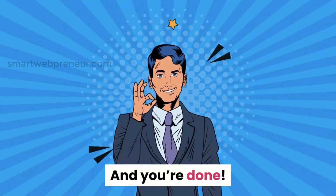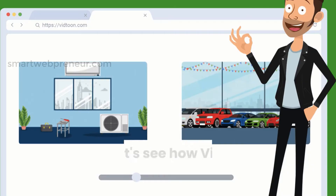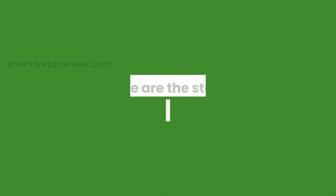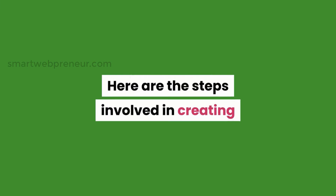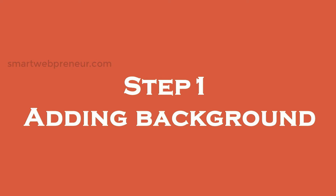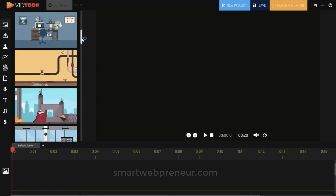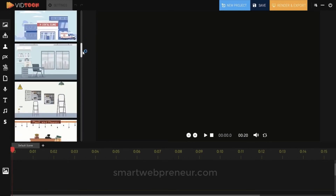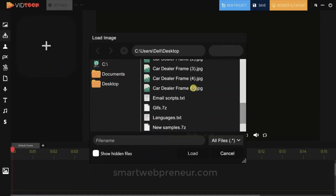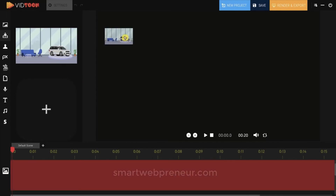Now let's see how Vidtoon 2.0 actually works. Step 1: Adding backgrounds. Vidtoon comes with many ready-made HD backgrounds which can be used right away. You can also upload your own images and designs to use in your backgrounds. To use a background, simply drag and drop it into the video builder box.